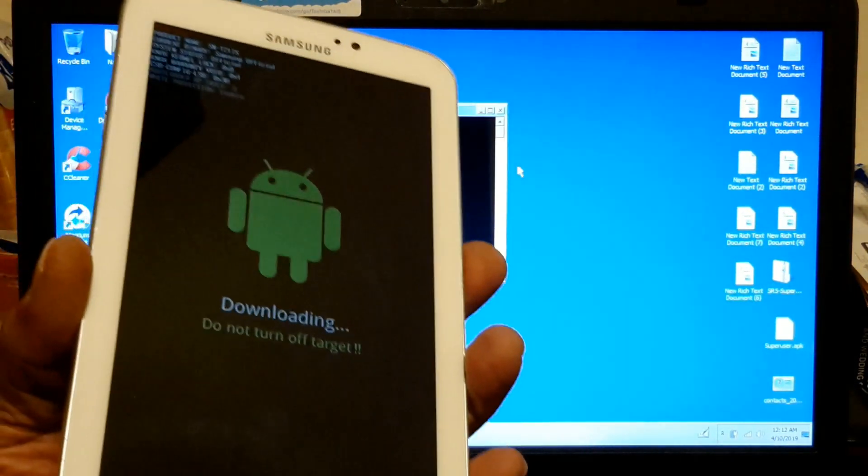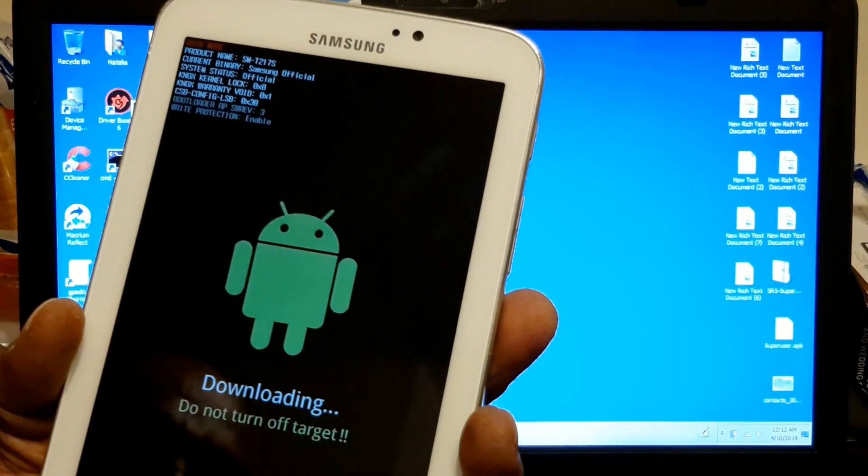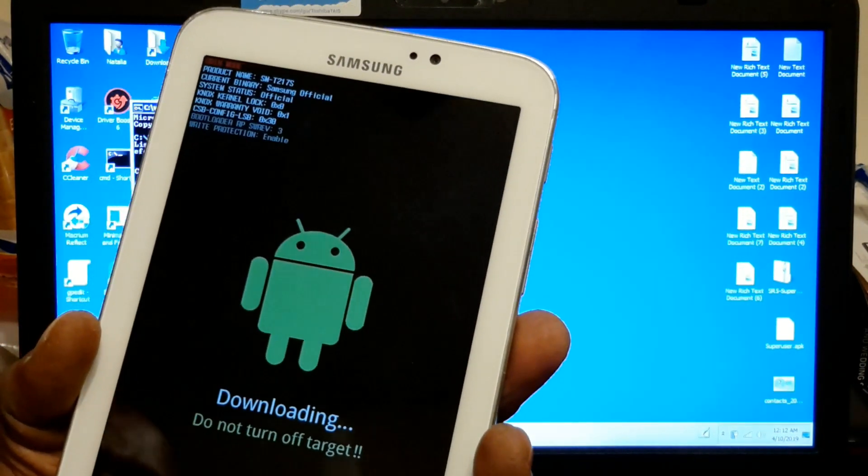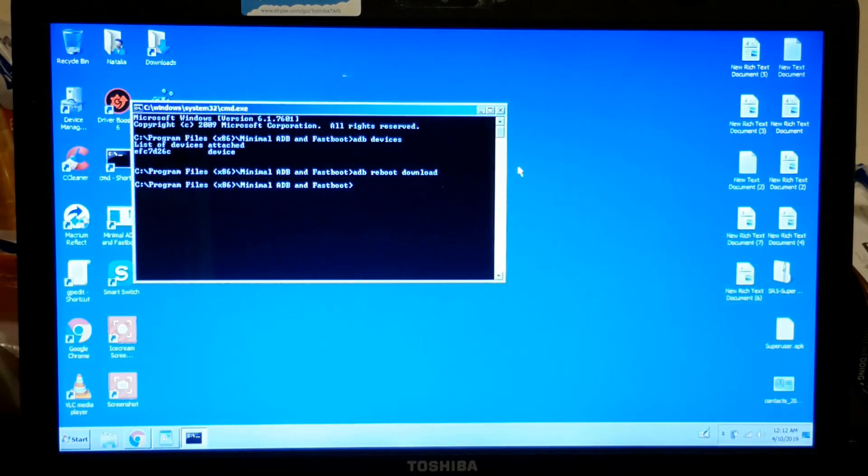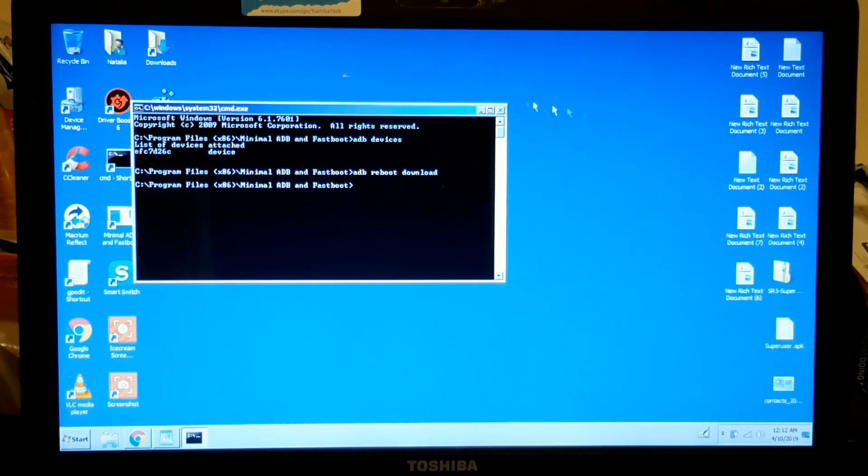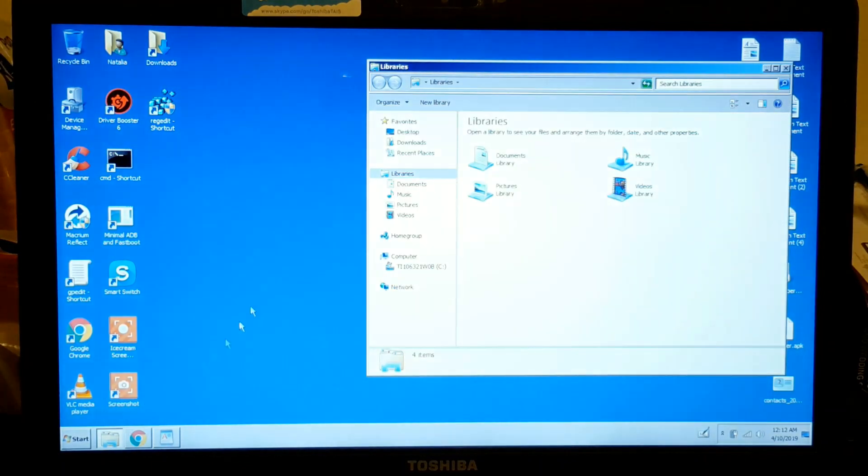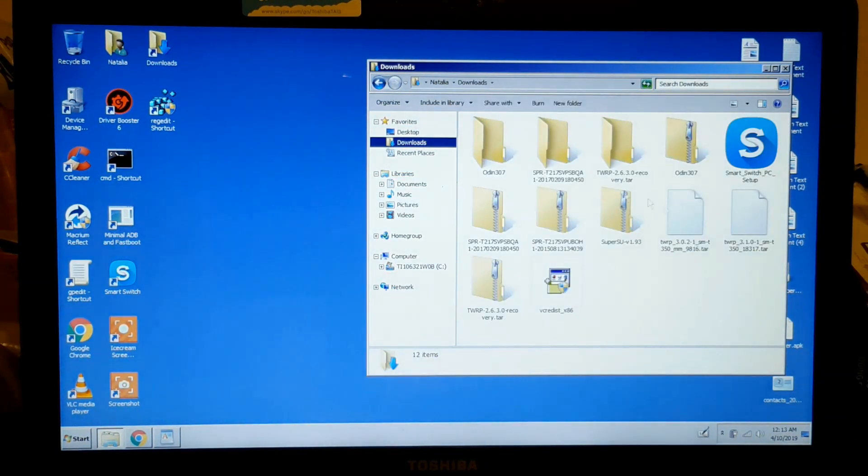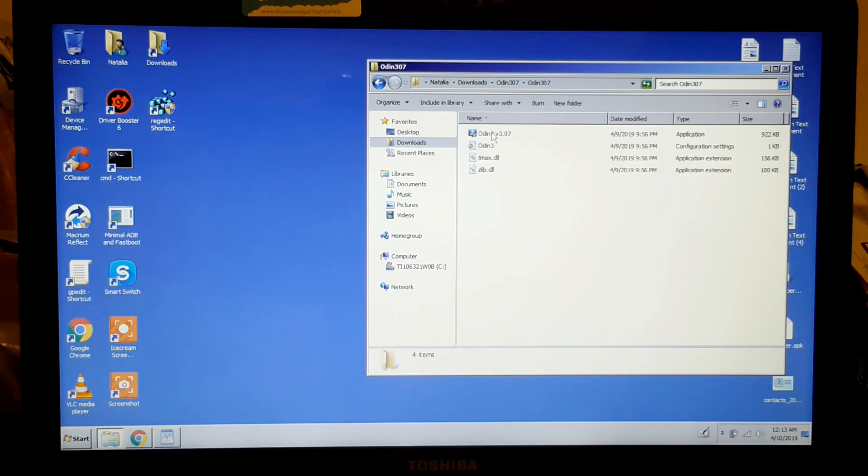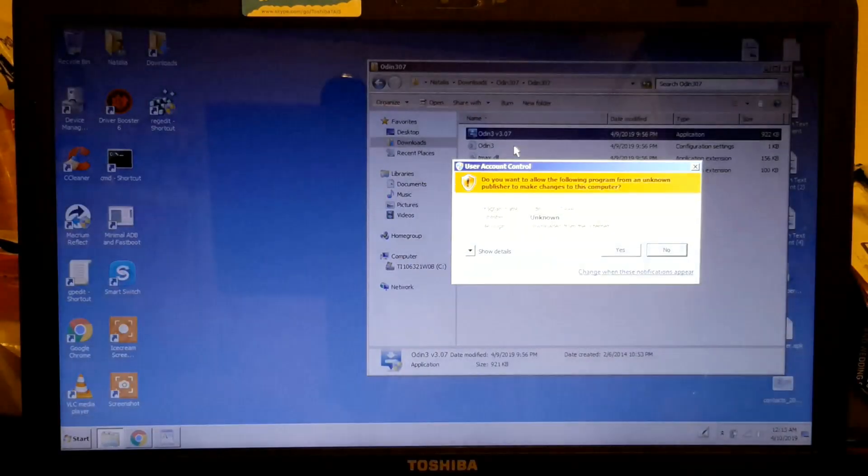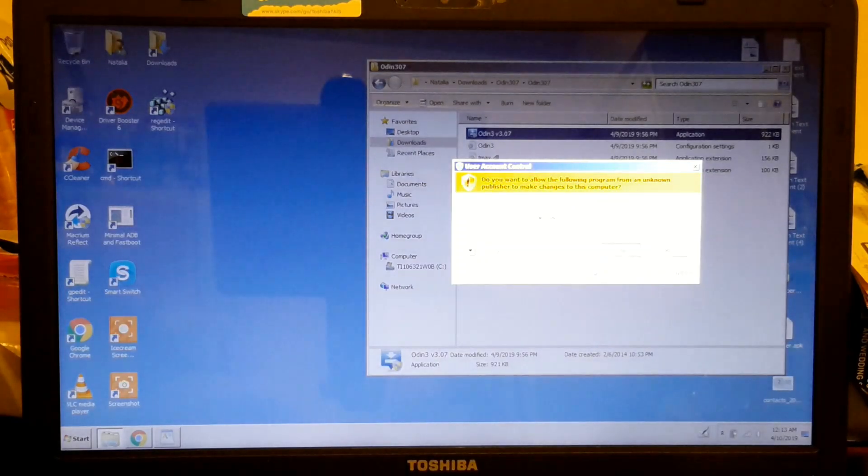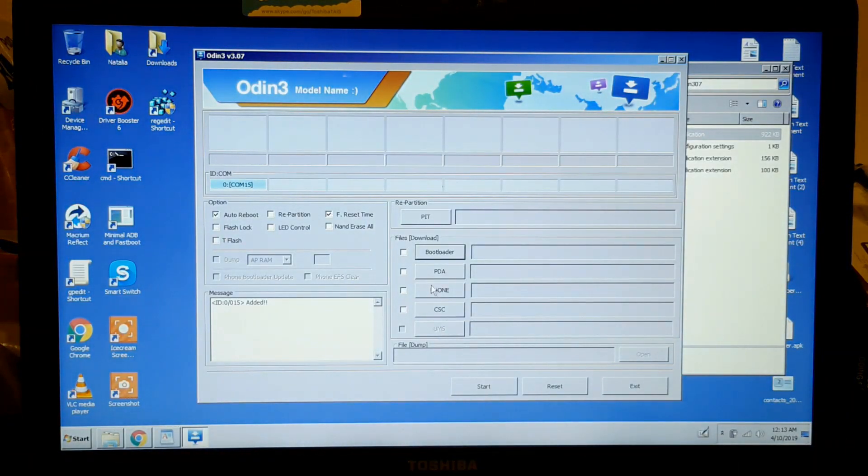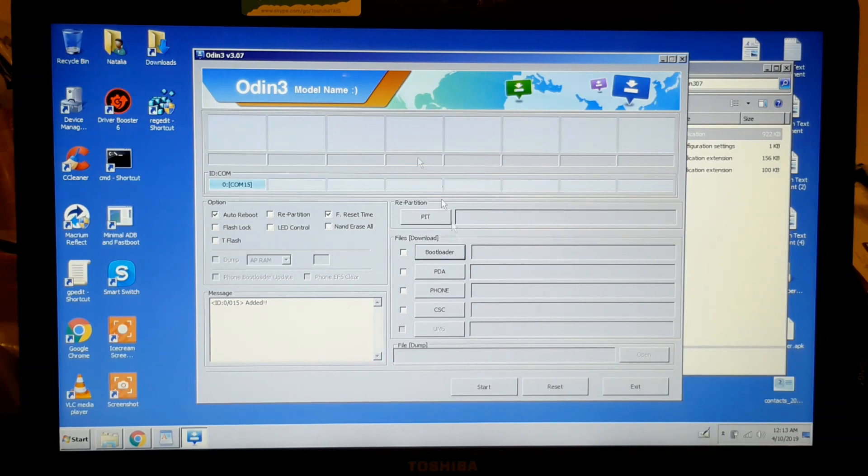Your tablet is going to go into download mode. Now you get out of there and you open Odin. My folder is right here. I open it as administrator. Now remember, this is another version of Odin.